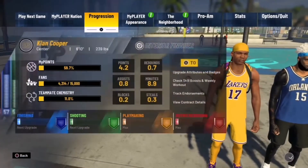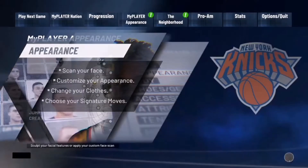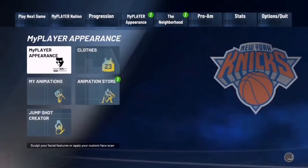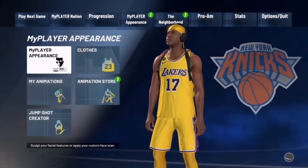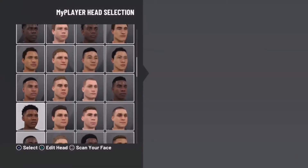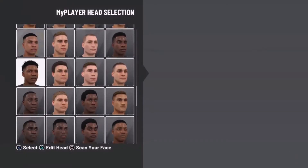Yo, what's good YouTube, welcome back to another video. In today's video, I'll be showing you how to make a drippy face skin. I personally don't use this, but let's just get into it.